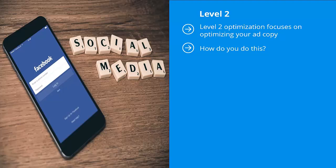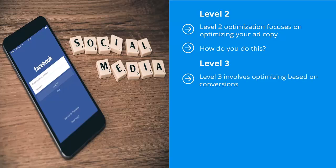Level three. Level three involves optimizing based on conversions. When people click on your 'learn more' or 'sign up' button, they're shown a form. You're going to have to keep tweaking that form to say what it needs to say to convert as much of your traffic into list members as possible. This takes quite a bit of time and attention to detail.